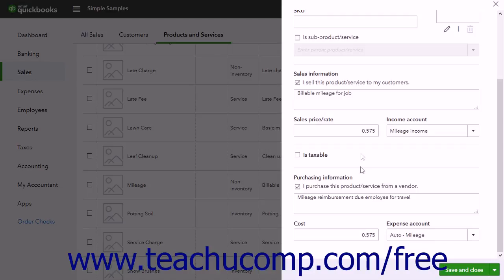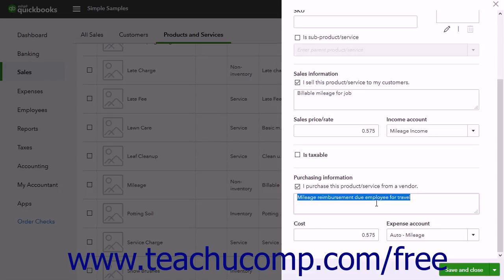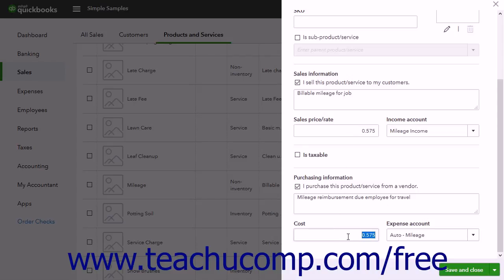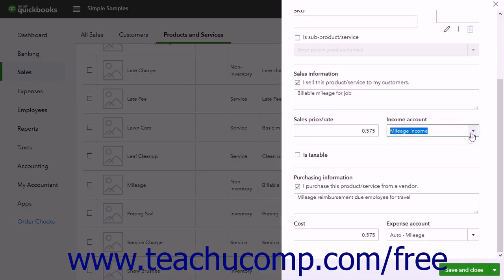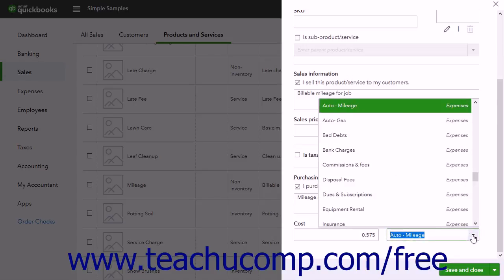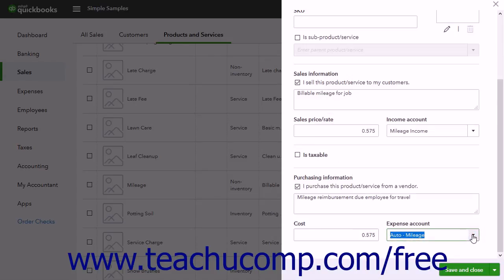You can fill out the Description on Sales Forms and the Description on Purchase Forms as needed. Enter the Standard Mileage Rate into the Sales Price or Rate and Cost fields, like .535 for 53.5 cents reimbursement per mile. The final option is to select the Mileage Income Account you just created from the Income Account drop-down and the Mileage Expense Account you just created from the Expense Account drop-down. Then click the Save and Close button to save the item and close the pane.